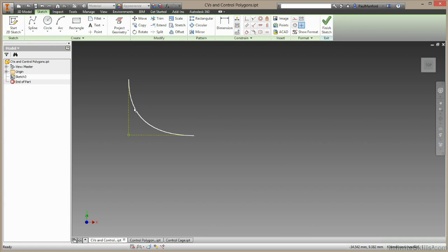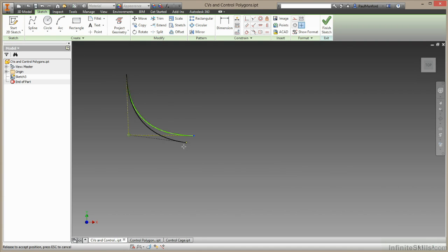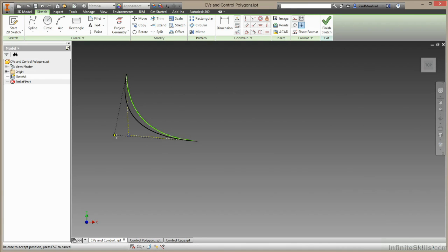The spline curve is the green line you can see on your screens here, and it's controlled by three points. We have an end point here, we have another end point here, and we have this last control point here.